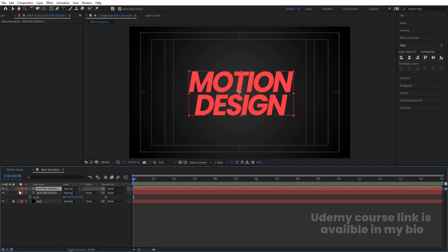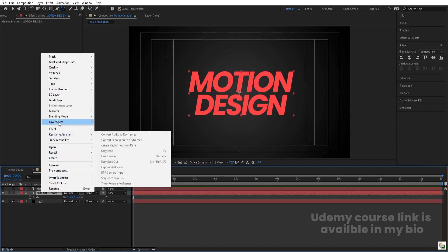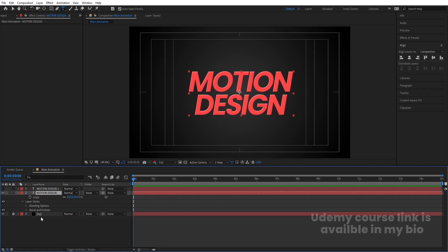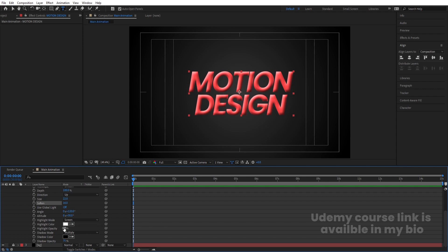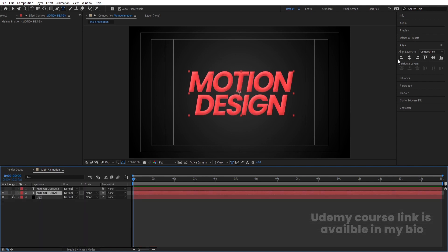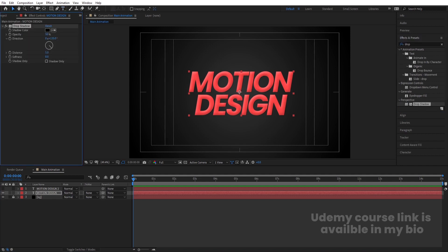Select the text and hit Ctrl+D to duplicate it, then hide the duplicate. On the original, right-click, go to Layer Styles, and choose Bevel and Emboss. Inside Bevel and Emboss, increase the size, set softness to 16, highlight opacity to 30, and shadow opacity to 20. Then go to Effect and Presets, apply Drop Shadow, set distance to 30 and softness to 20.